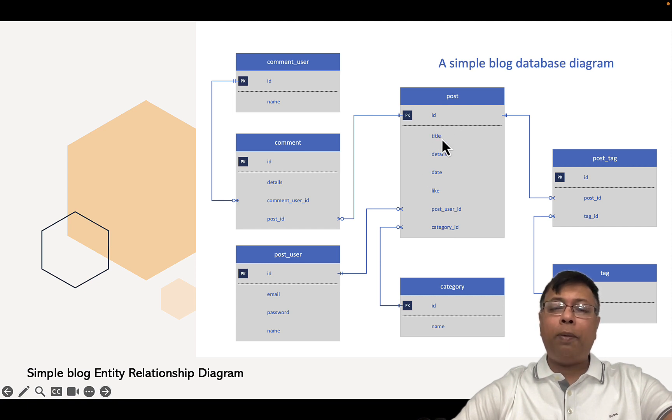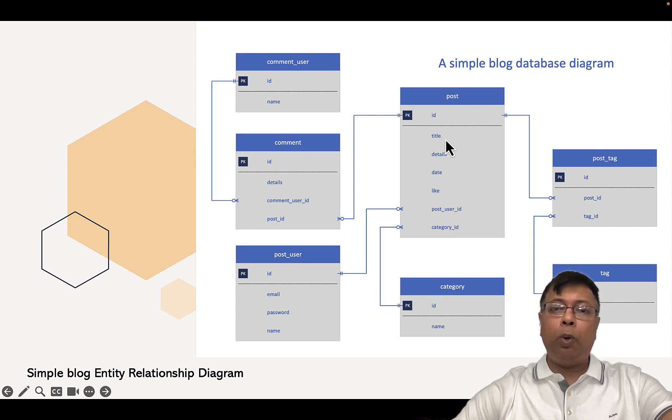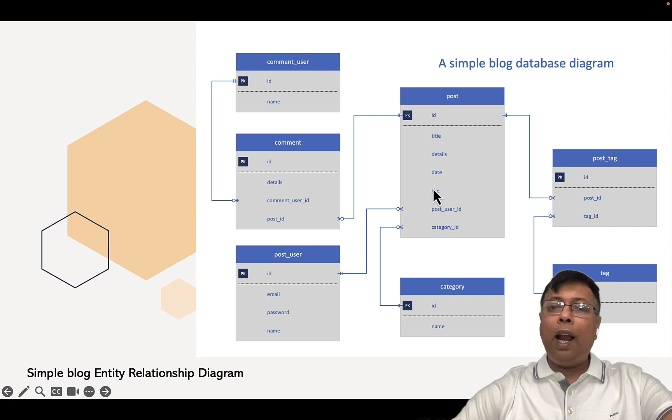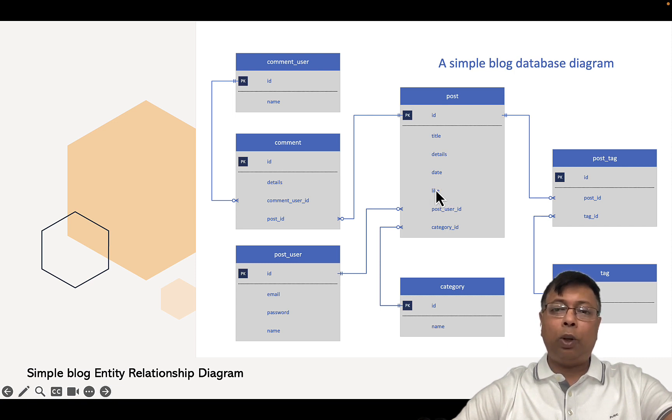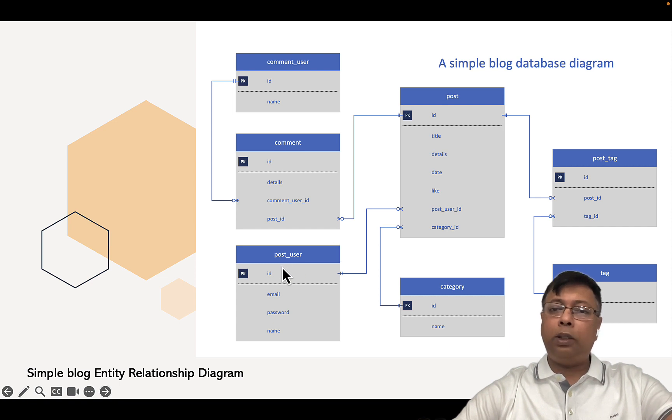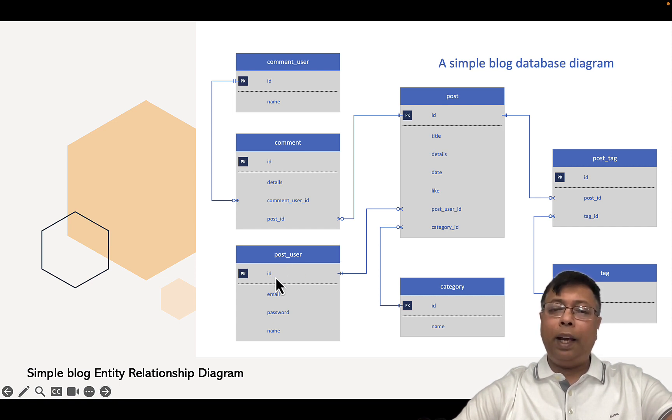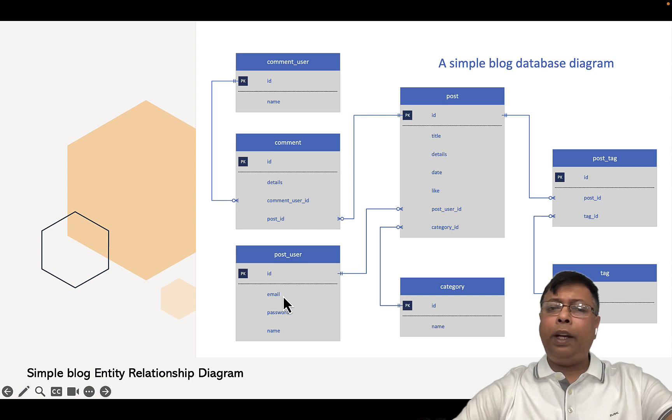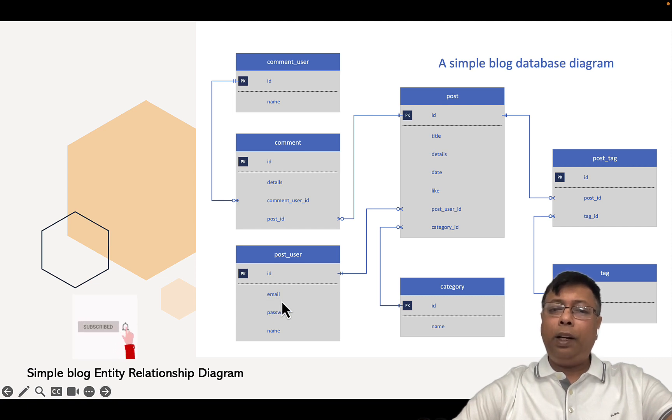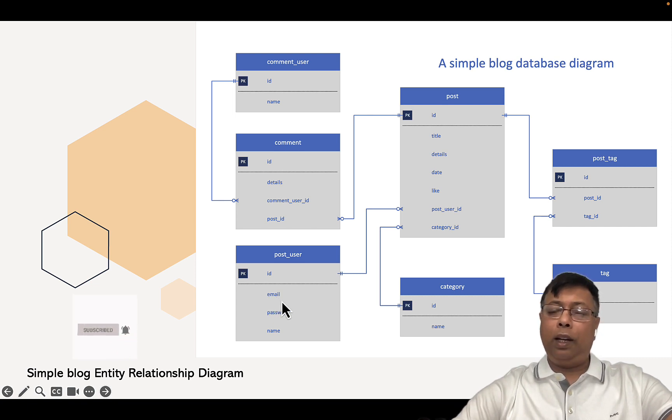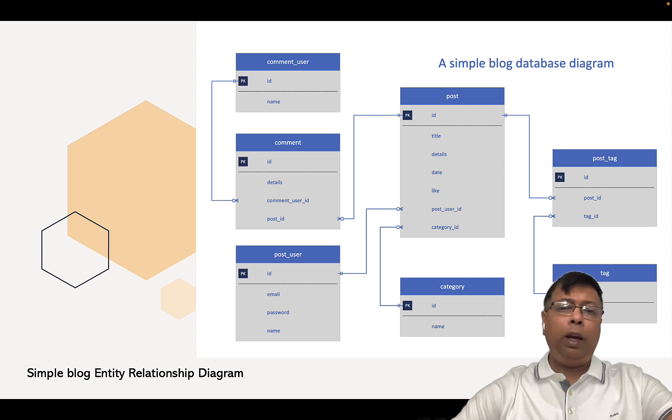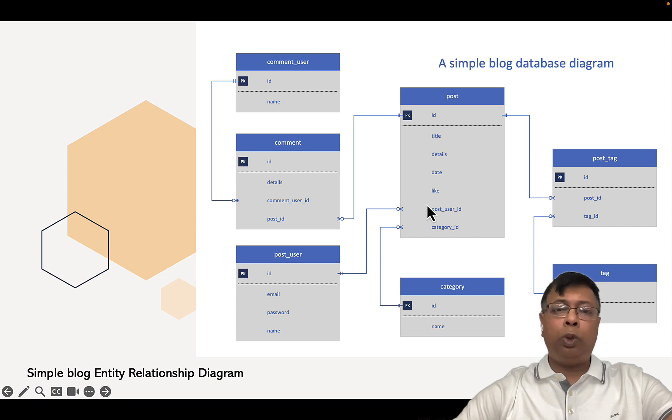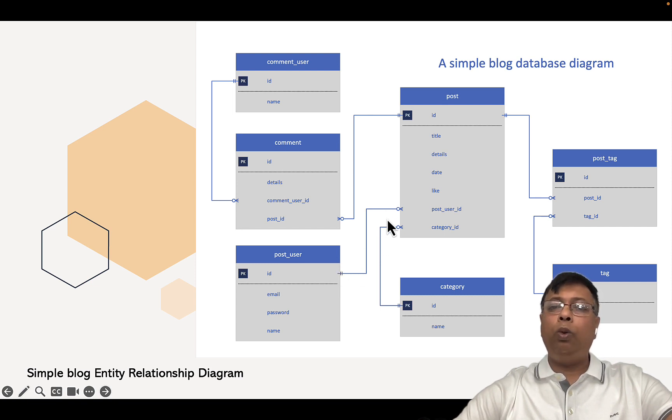Similarly, Post will have title (the name of the post), details, date when it was written, and likes. Next, we have Post User, the person who's going to write this post - ID as primary key, email, password, name. Notice email is going to be unique, so it can be a unique key, but it is not the primary key here. We like to keep primary key as numbers only. This ID becomes a foreign key in the post table because of one-to-many.